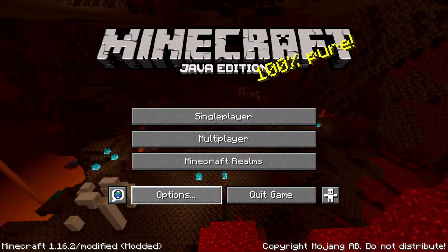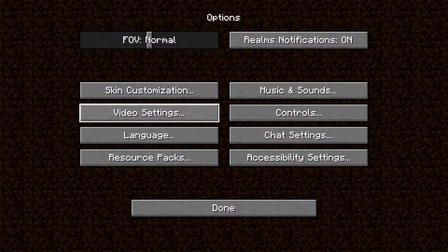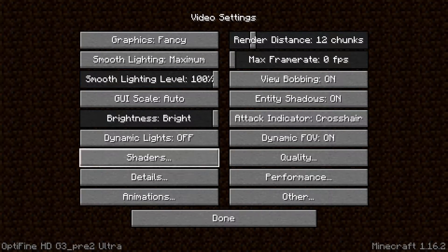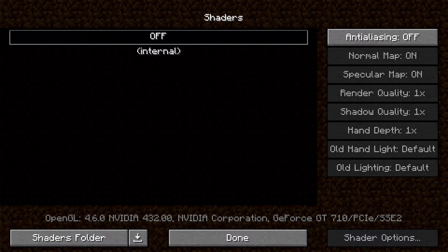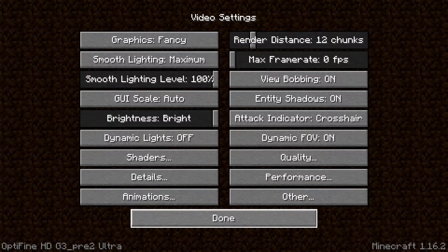Inside of Minecraft, go into options, then video settings, and there you should find an option to apply shaders — but the list will be empty.